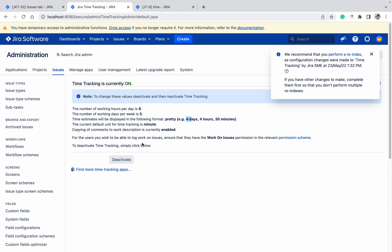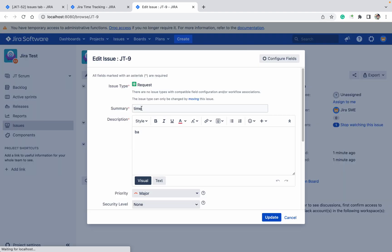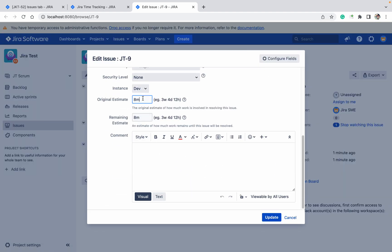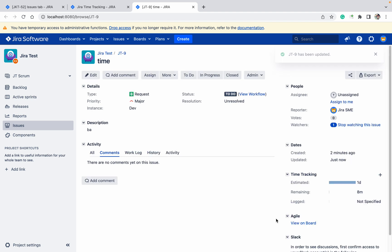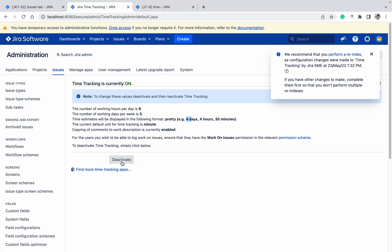If you want, you can change the permission scheme to control who has access. Come here and click Edit. It took eight minutes, but if I now mention eight hours and click Update, it will change to one day — because eight hours equals one day. Like this, you can enable time tracking and see the details.